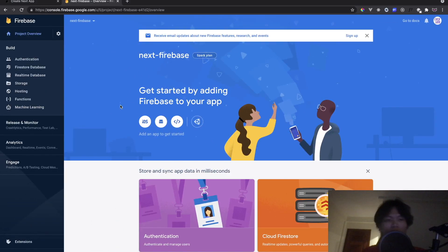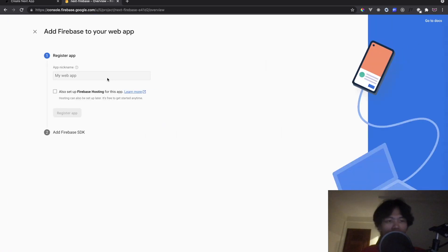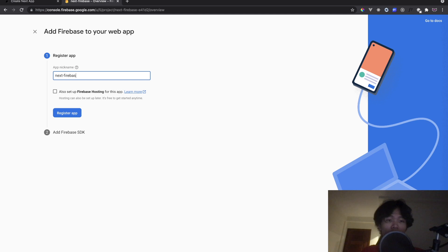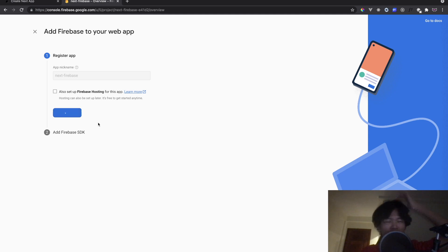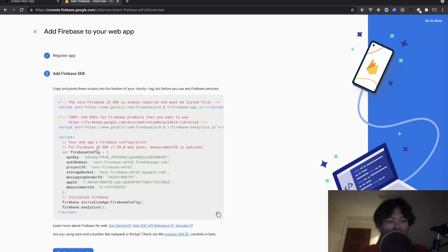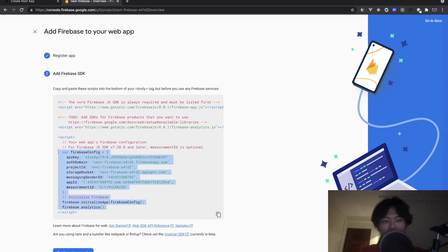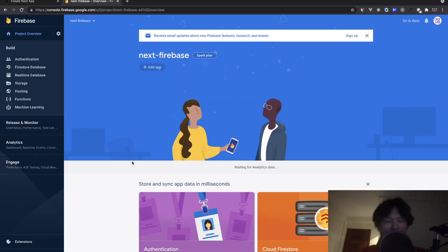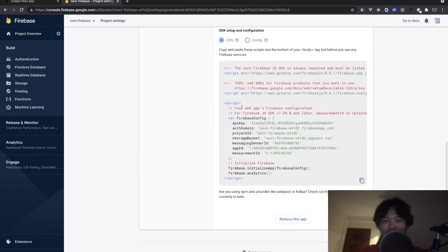To set up Firebase, go to Firebase and create a new project. I just created one and I'm choosing the web option. Give it a name — I'll call it 'next-firebase'. For hosting I'm probably not going to set that up. It'll take a moment. Now you'll see the Firebase config — copy all of this. If you lose it, you can find it again in Project Settings by scrolling down.